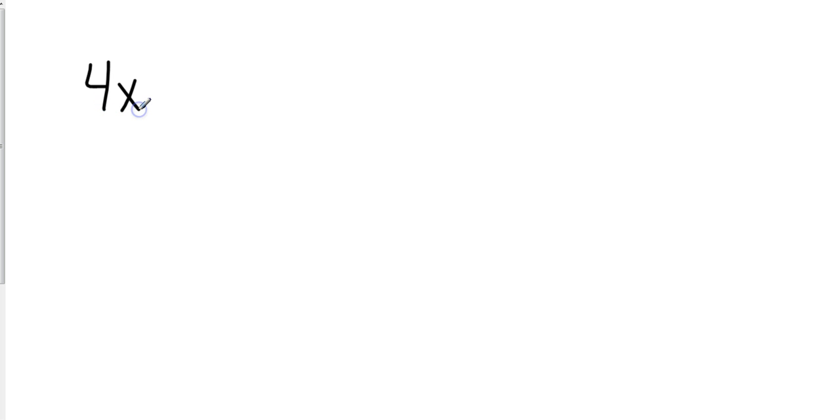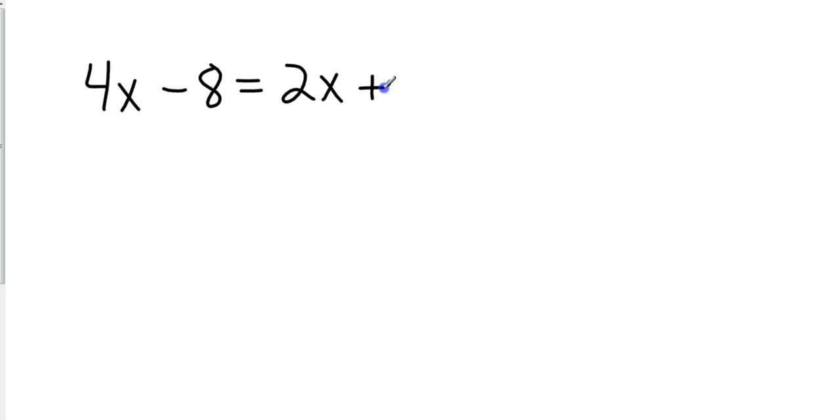The problems that we're going to see tomorrow in class might look something like this. Now, the difference here is we have variables on both sides. They are x's, so we can combine them.